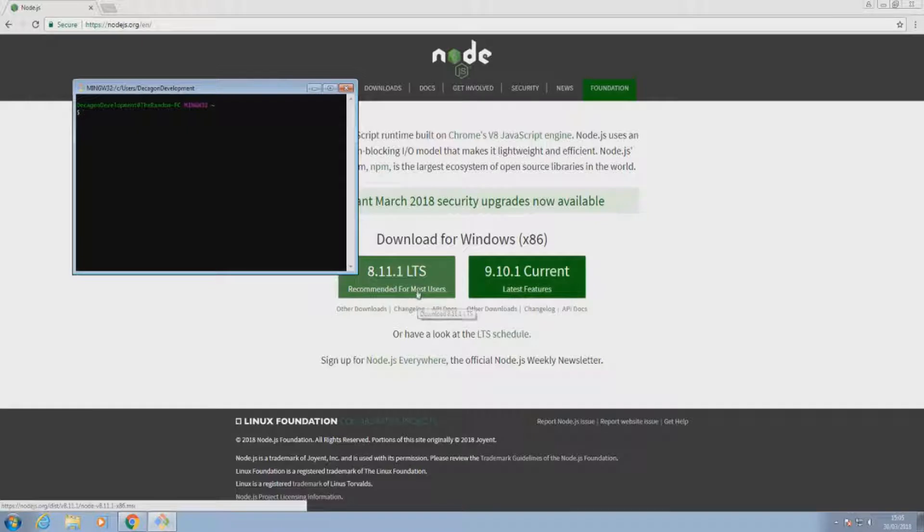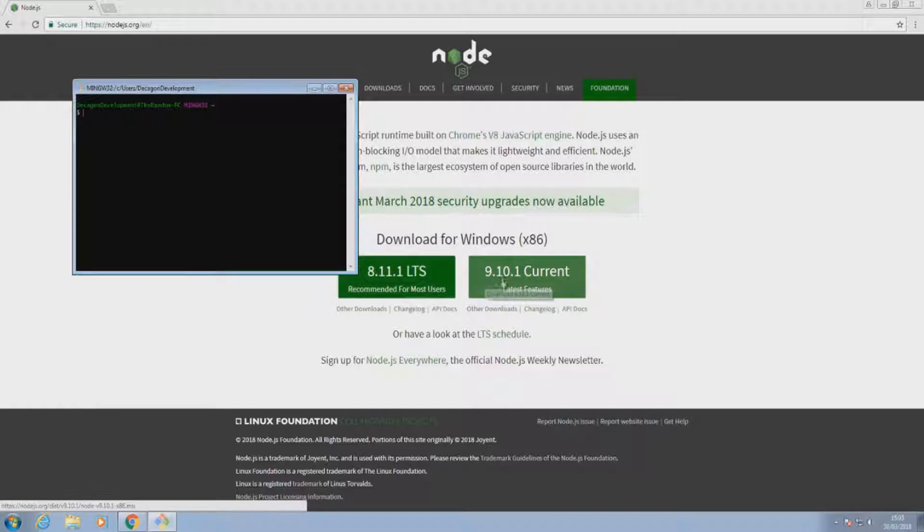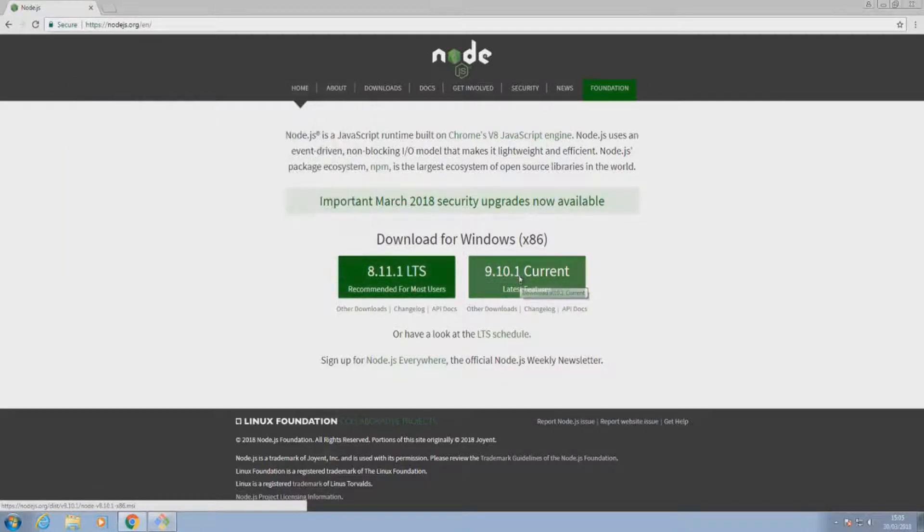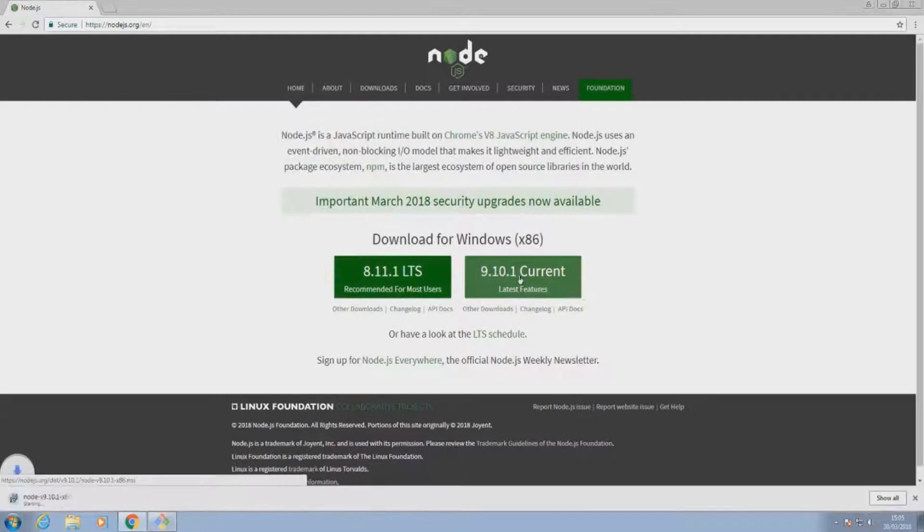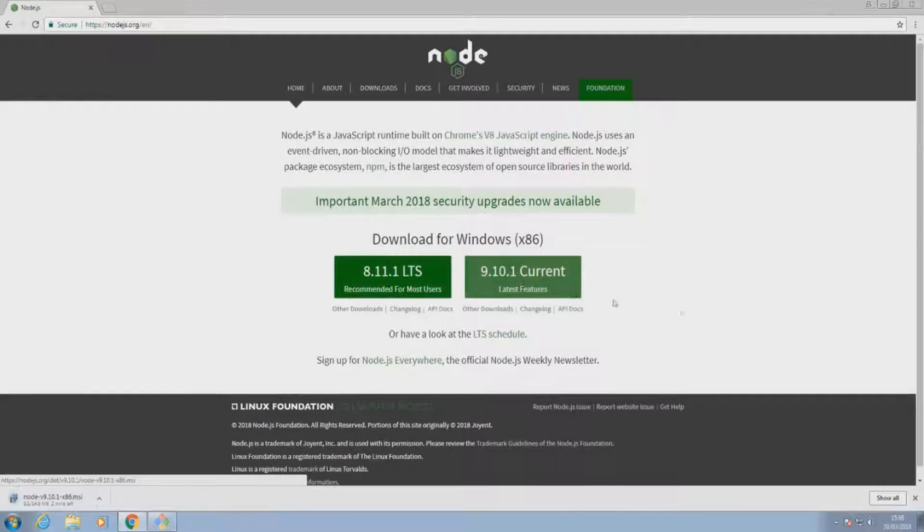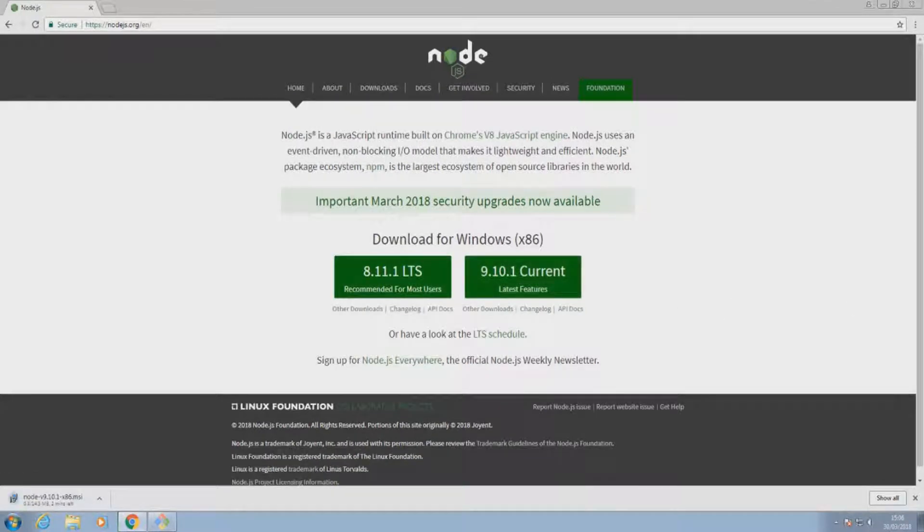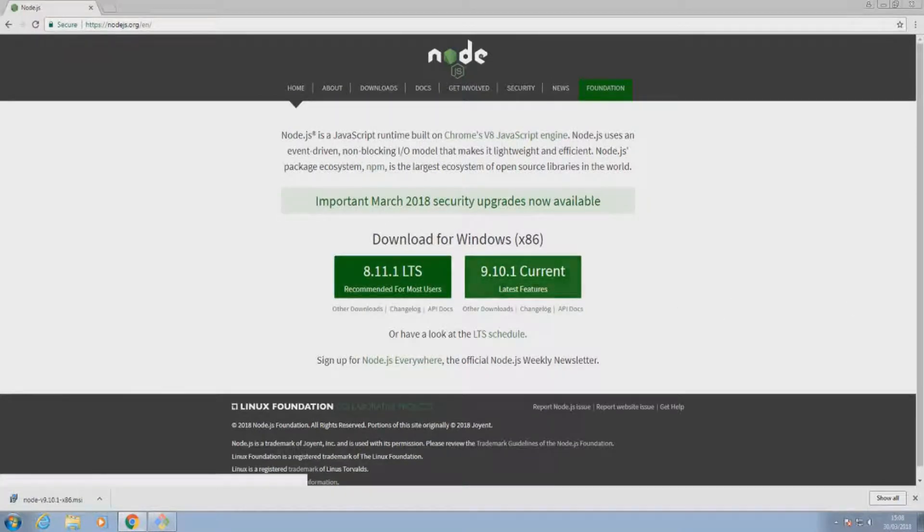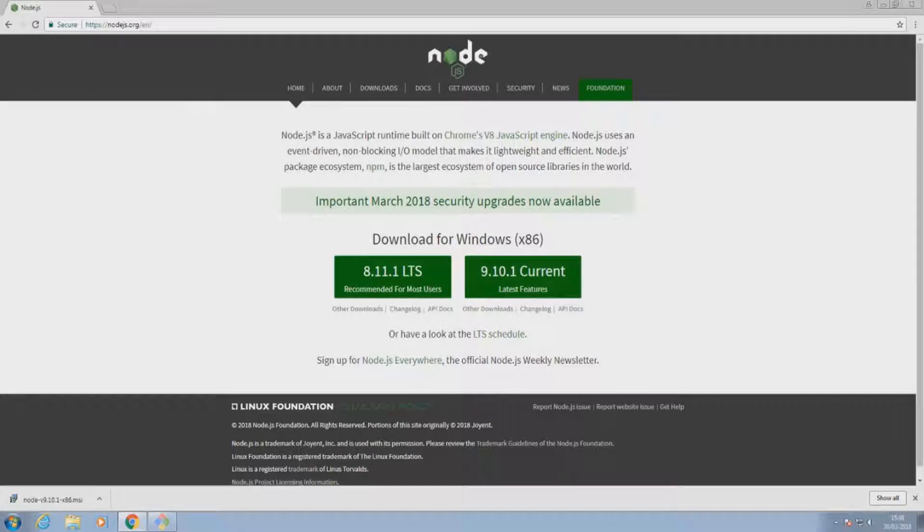So for now I'm going to go with current. You can go LTS if you want. I'm just going to click on that and download it. It'll be a couple of minutes. Incidentally, there will be a link to this website in the description below the video as well.